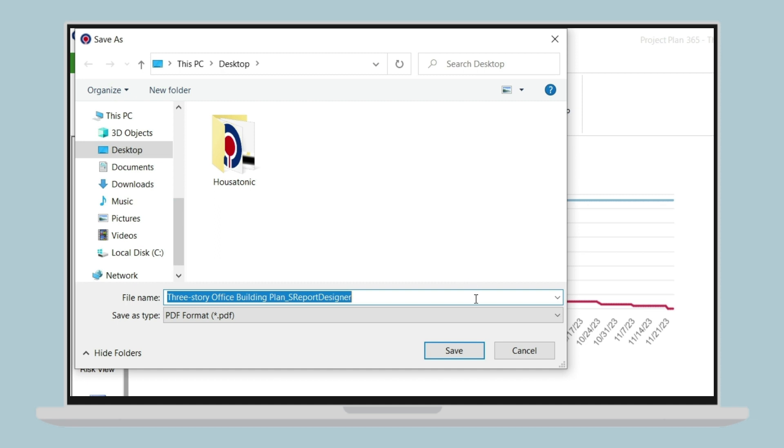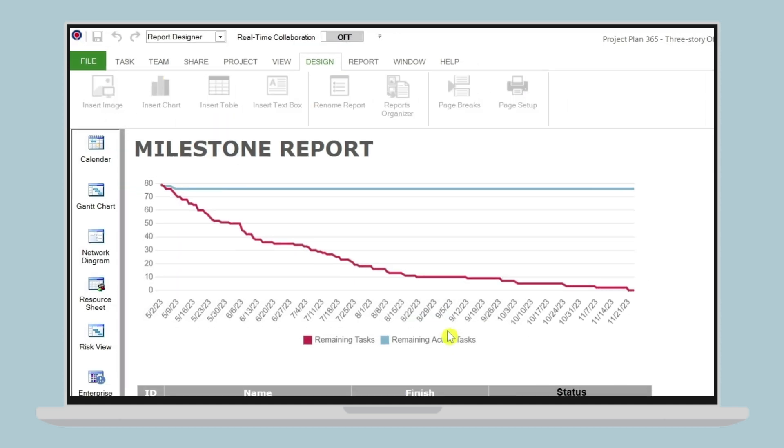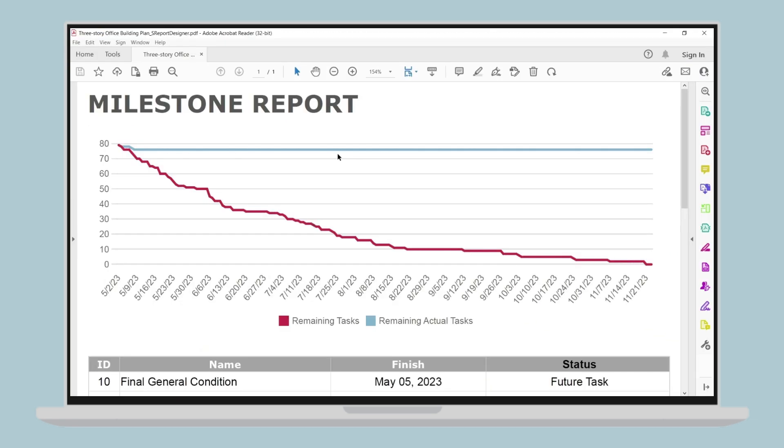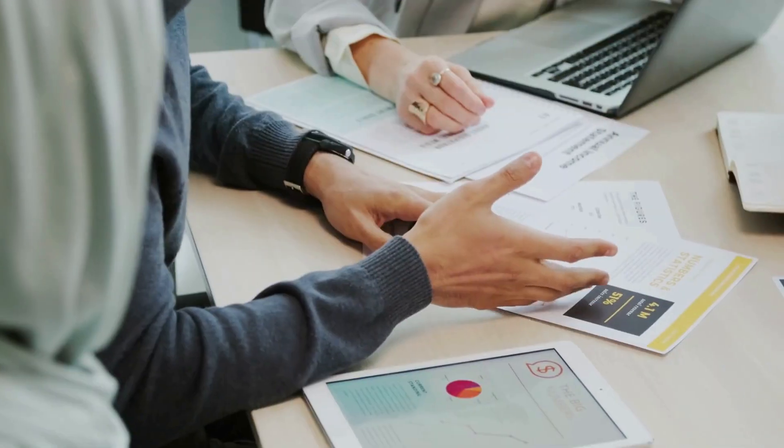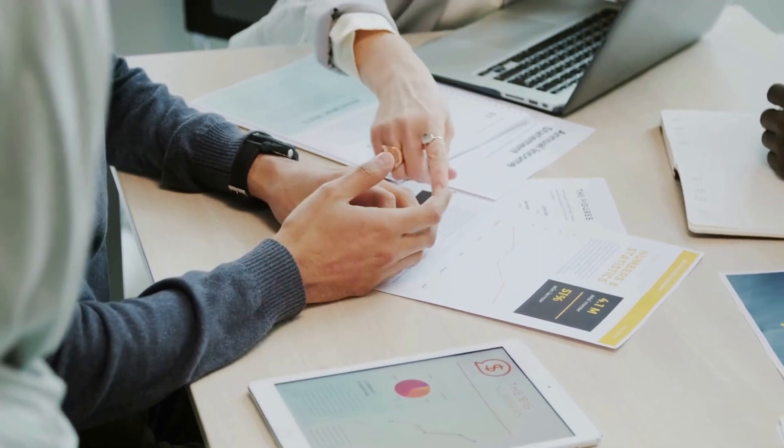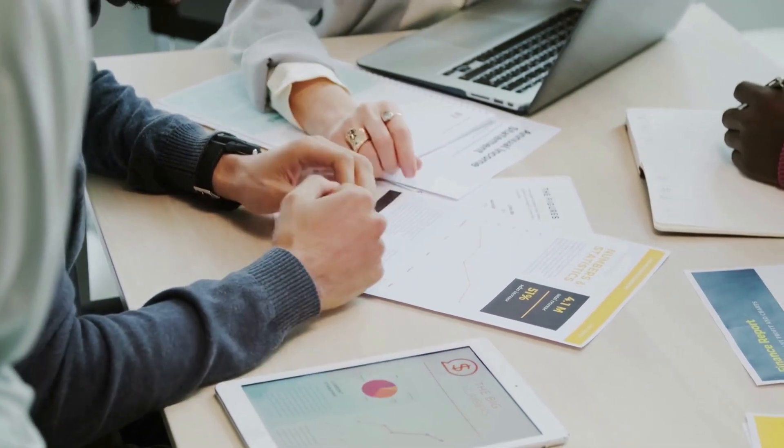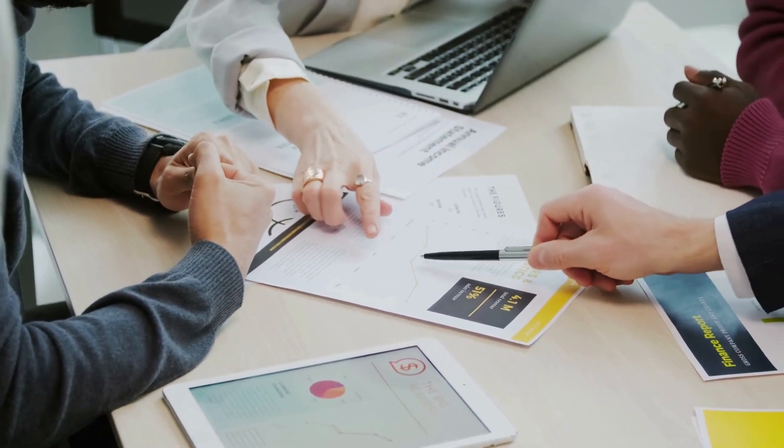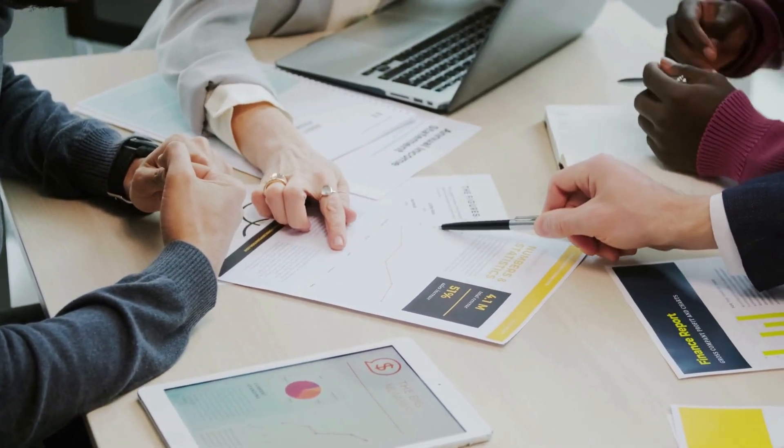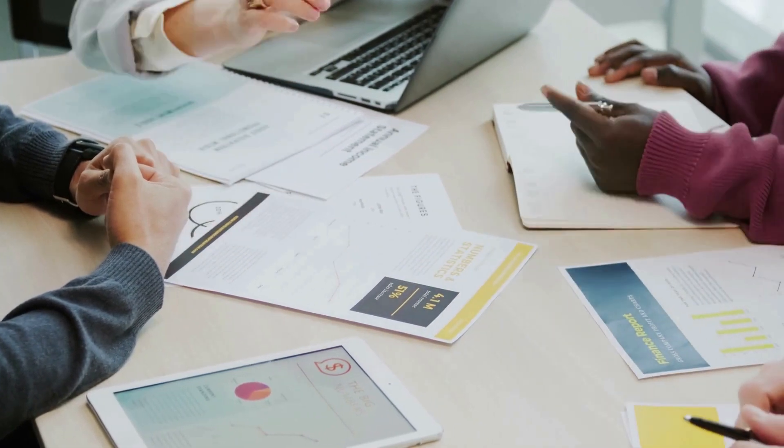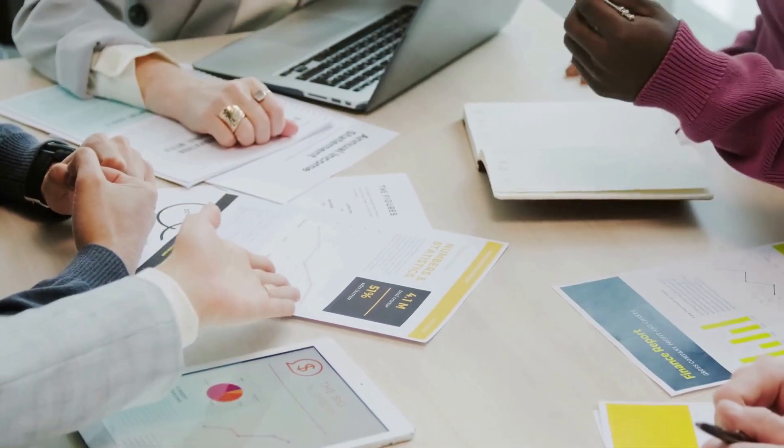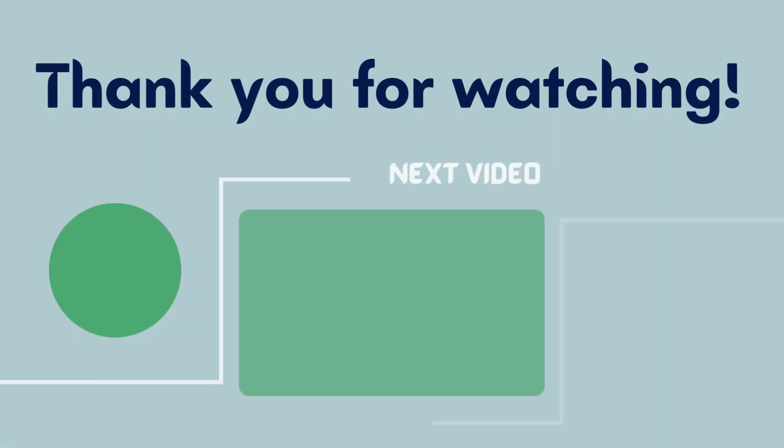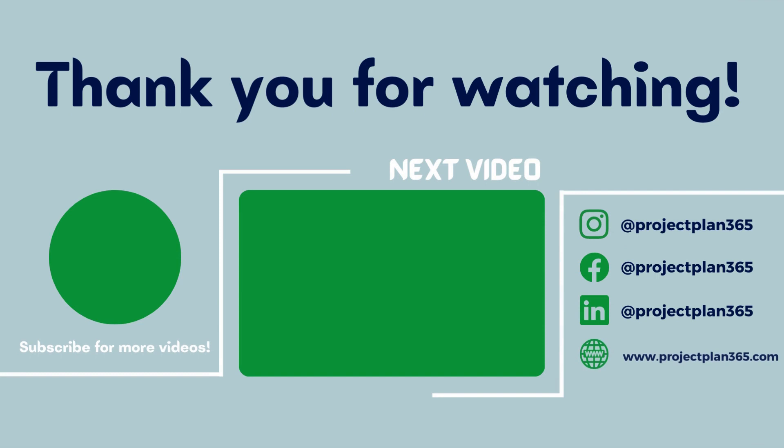In conclusion, creating visual reports is an essential tool for effective project management. With Project Plan 365, creating visual reports is easy and customizable, allowing you to create reports that are tailored to your specific needs and projects. Thank you for watching. Don't forget to like and subscribe for more project management videos.